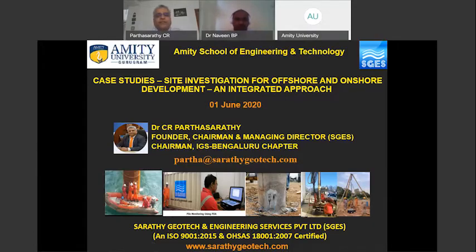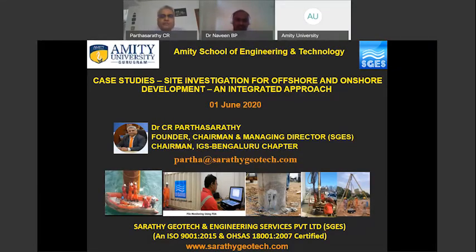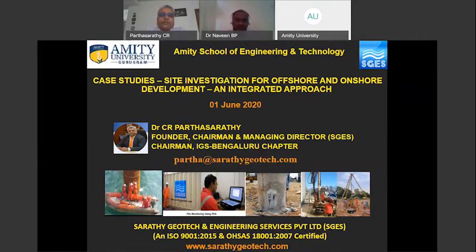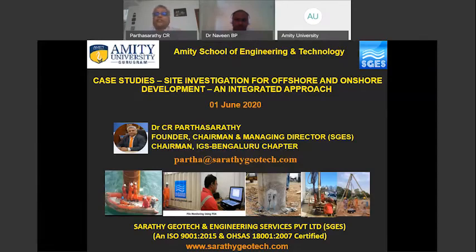Thank you, Dr. Naveen. At the outset, I thank Amity University for giving me an opportunity to share some experience. Before I get into the presentation, I pray almighty to give strength and immunity to all of us amid this COVID pandemic. I wish all of you a safe day and stay healthy. The topic of today's presentation is case studies on site investigation for offshore and onshore development — an integrated approach.